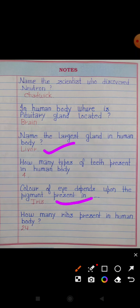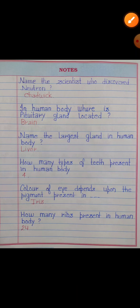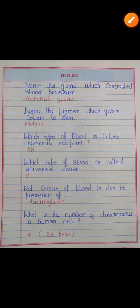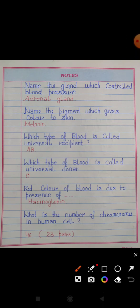How many ribs are present in the human body? Answer: 24. Name the gland which controls blood pressure. Answer: Adrenal gland.